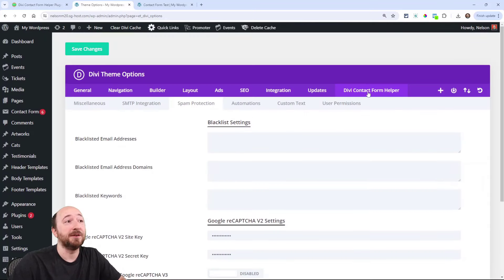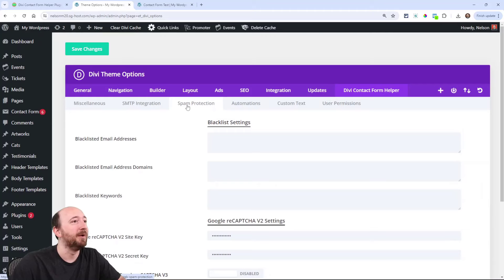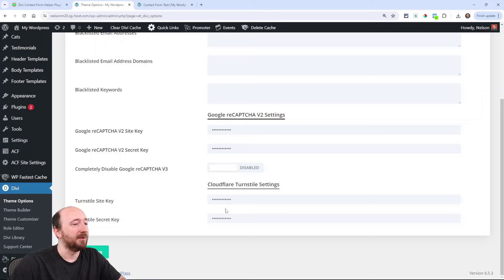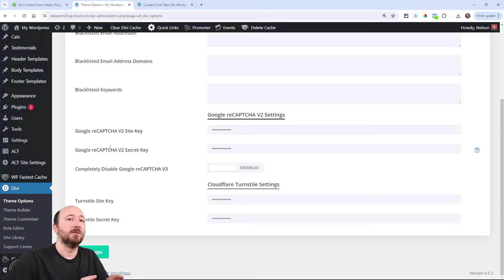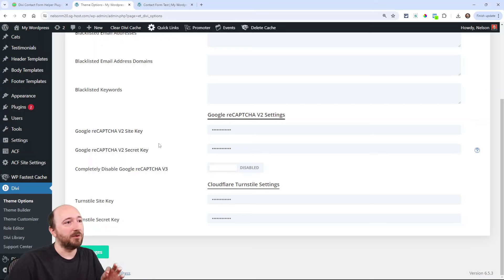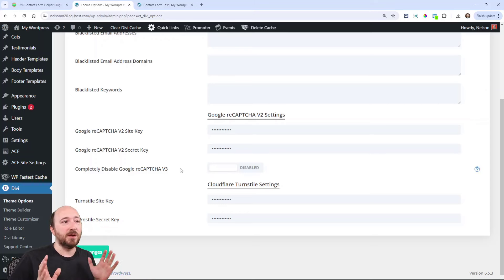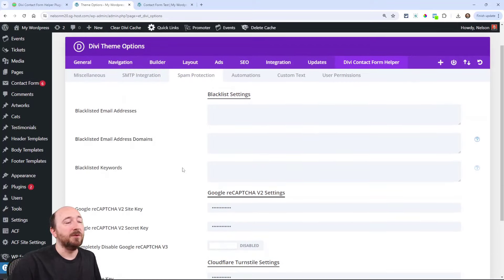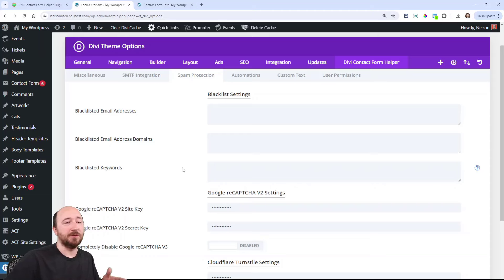Go over here under Divi theme options, Divi Contact Form Helper, spam protection. Here I have the keys already enabled. And I'll show you where you can also enable that in the module. But for now, you would first want to enter them here.